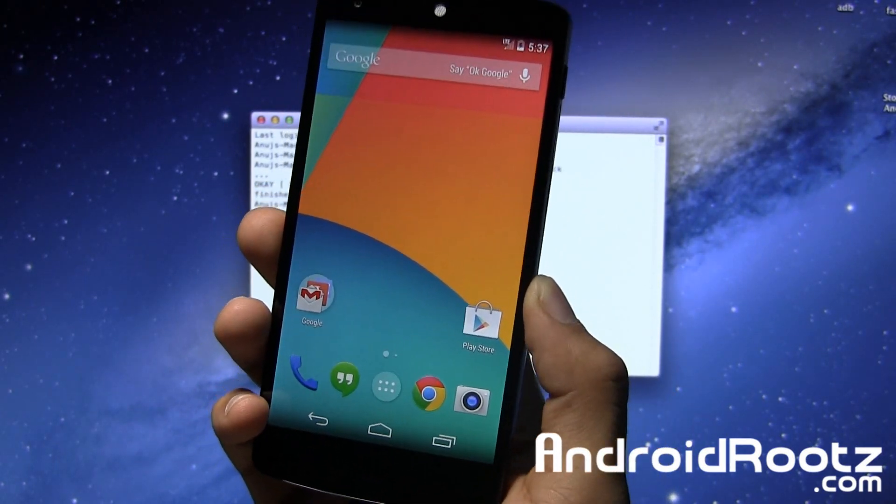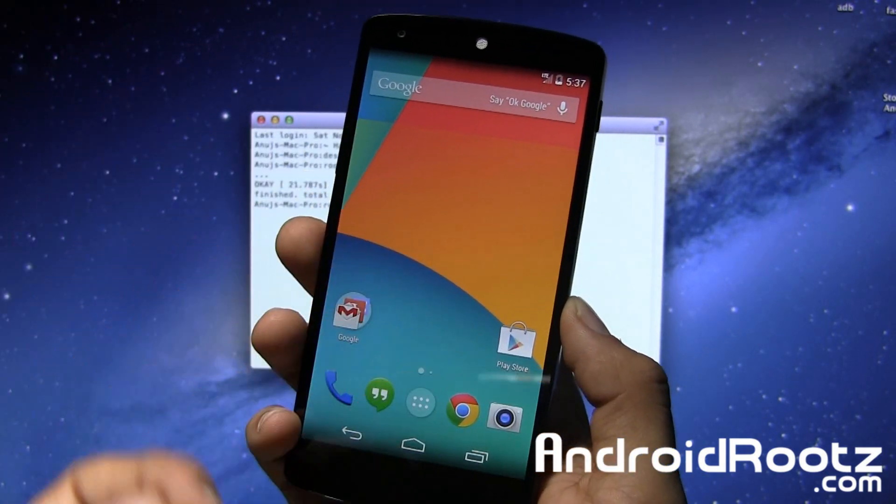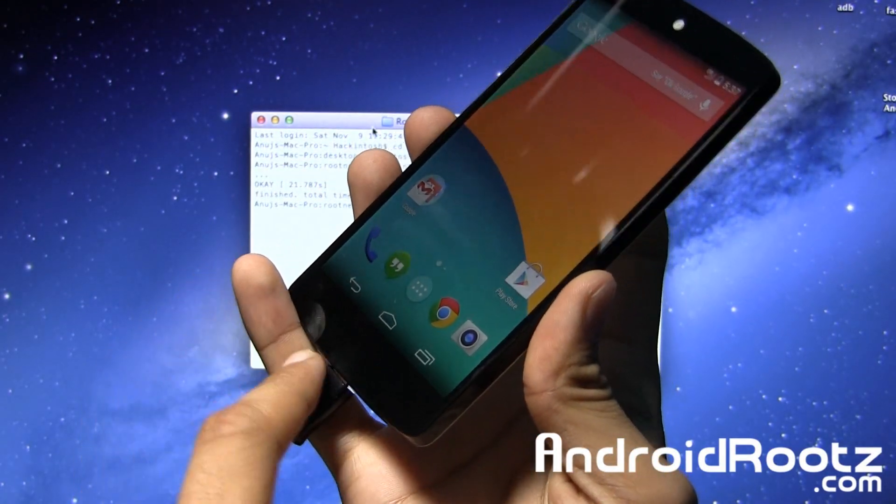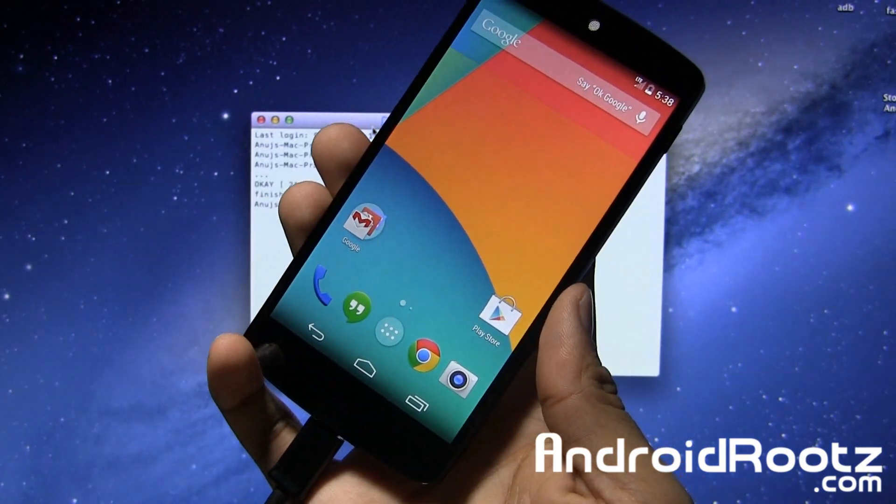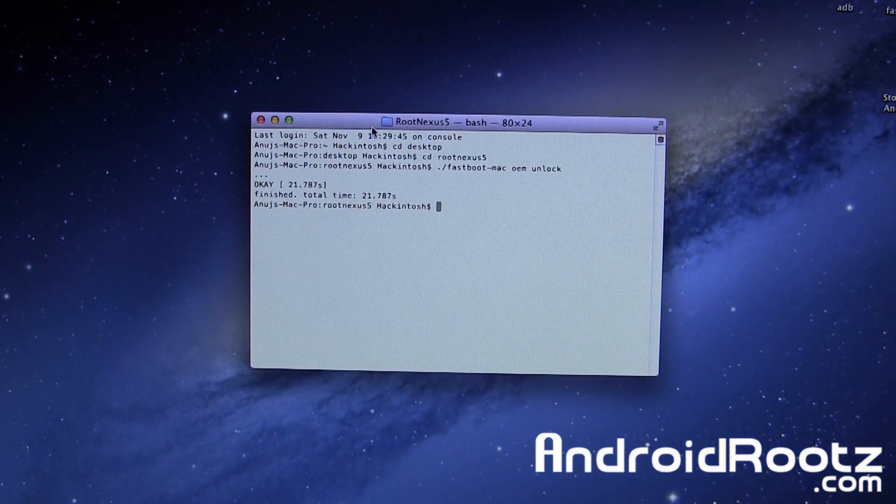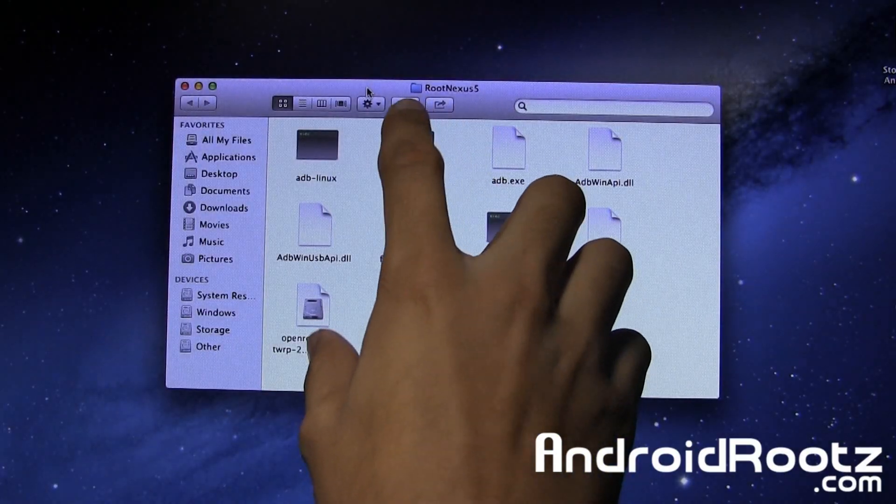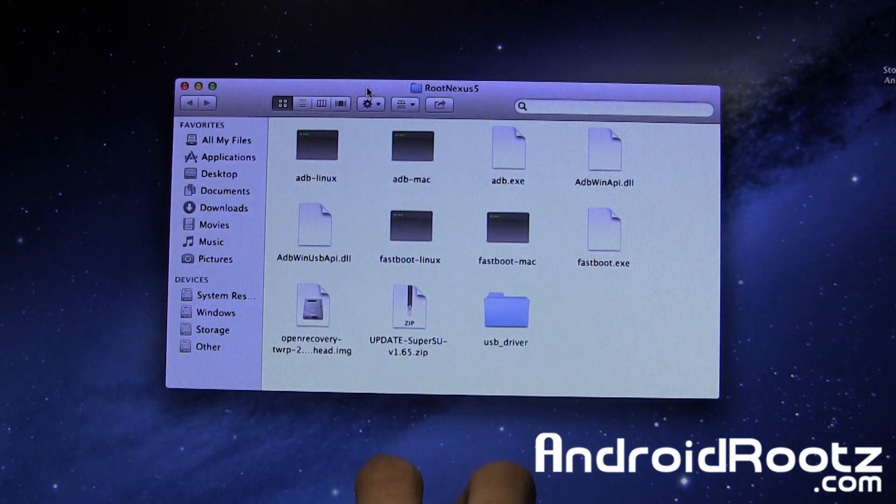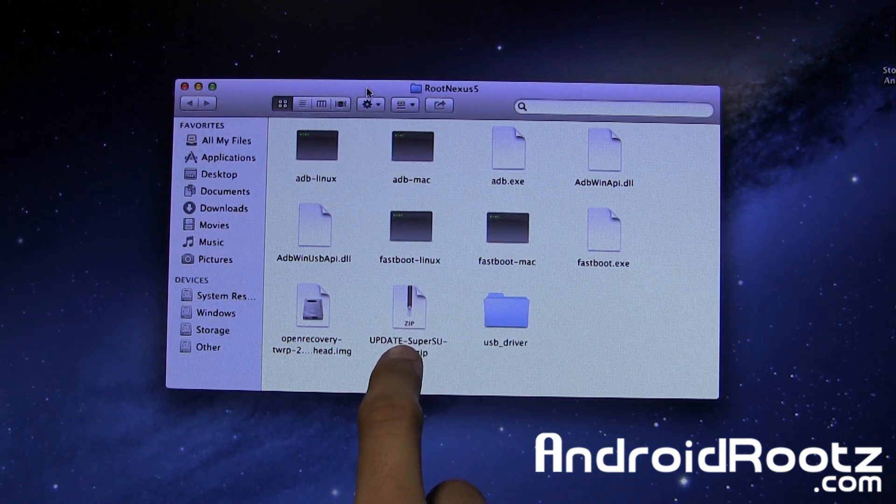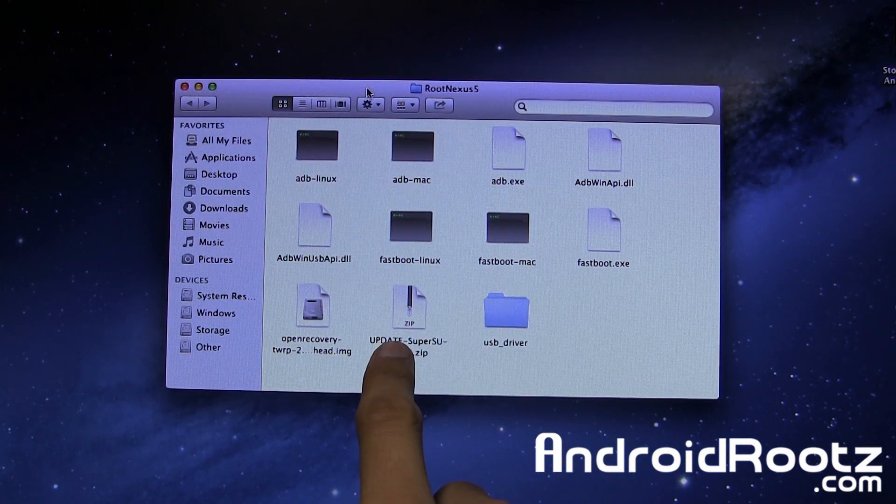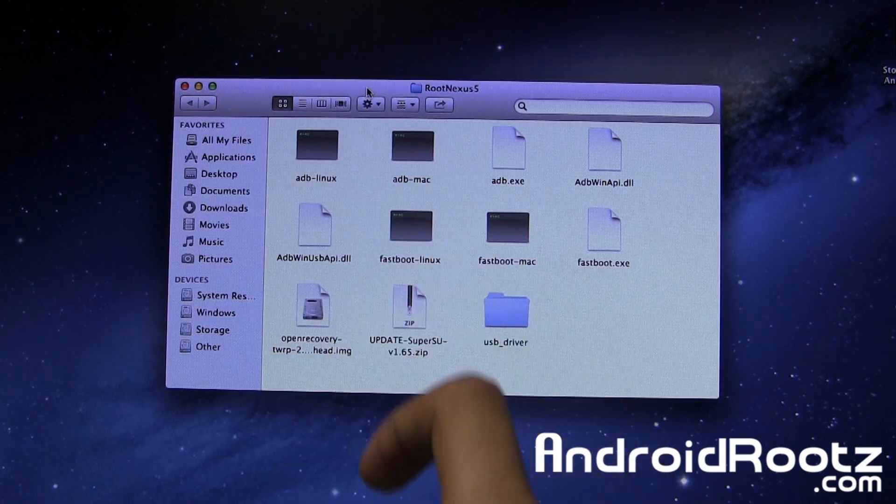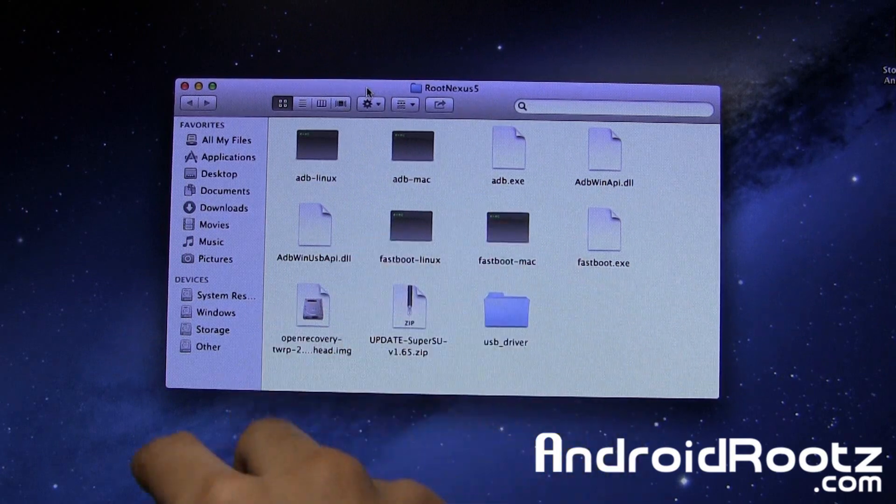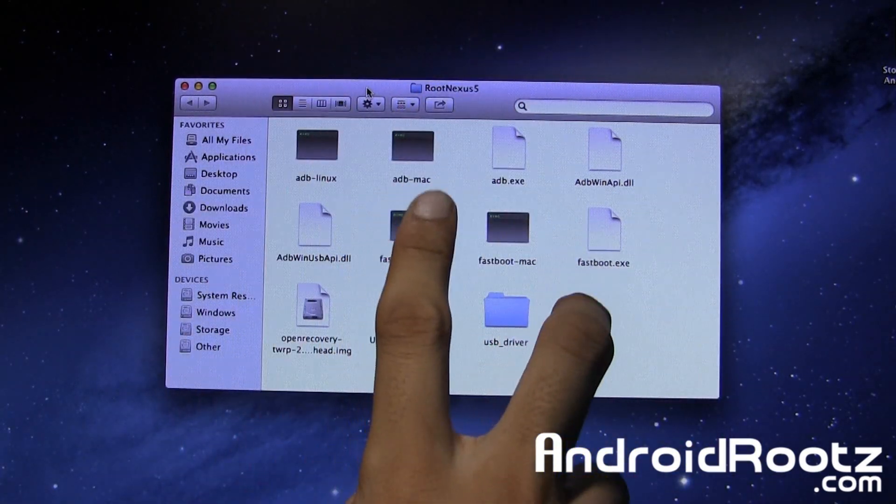Now let's transfer SuperSU. Make sure your phone is turned on and plugged into your Mac computer. Let's head back to the computer and finish the rest of this root process.